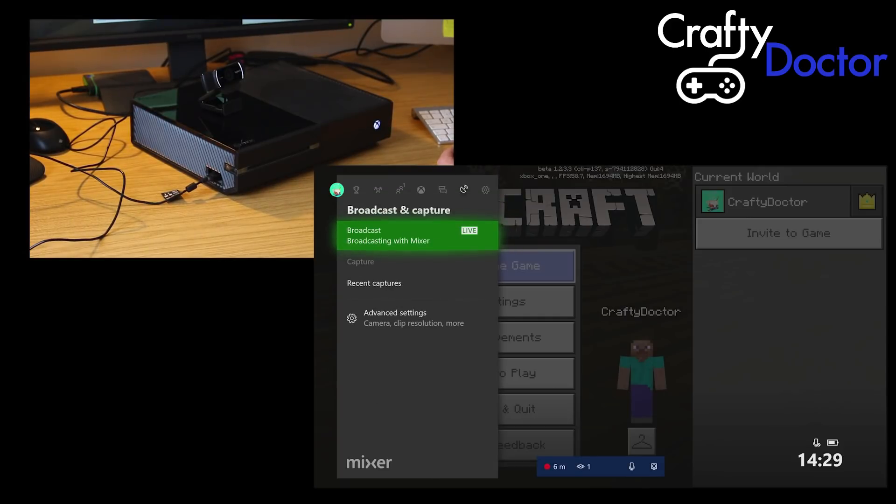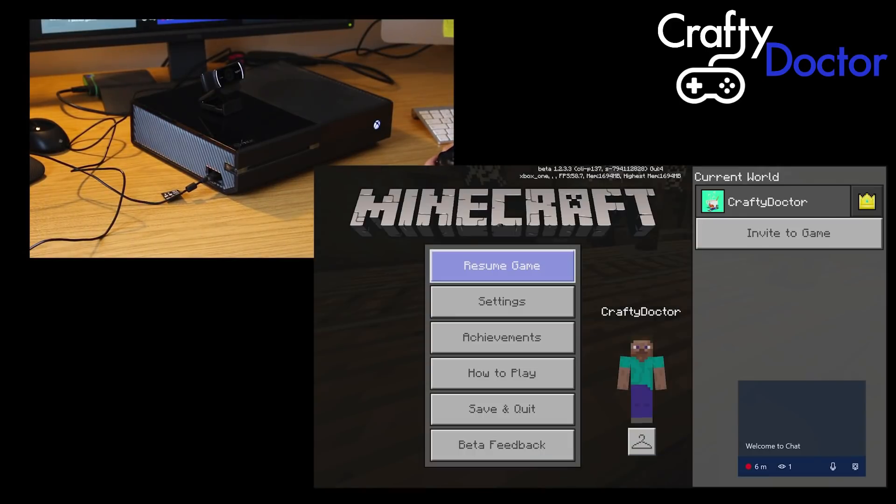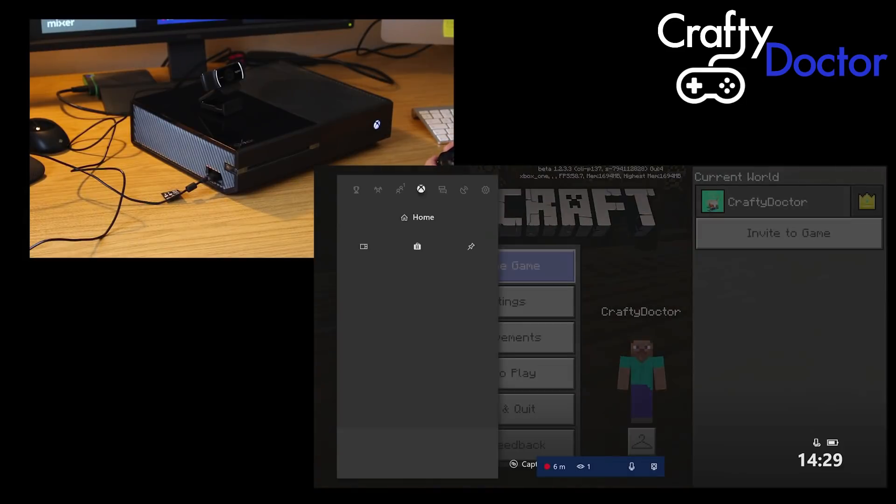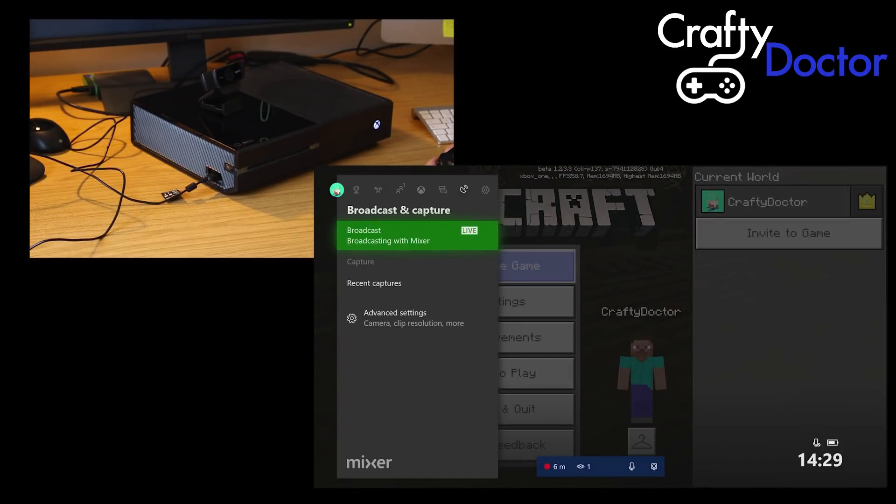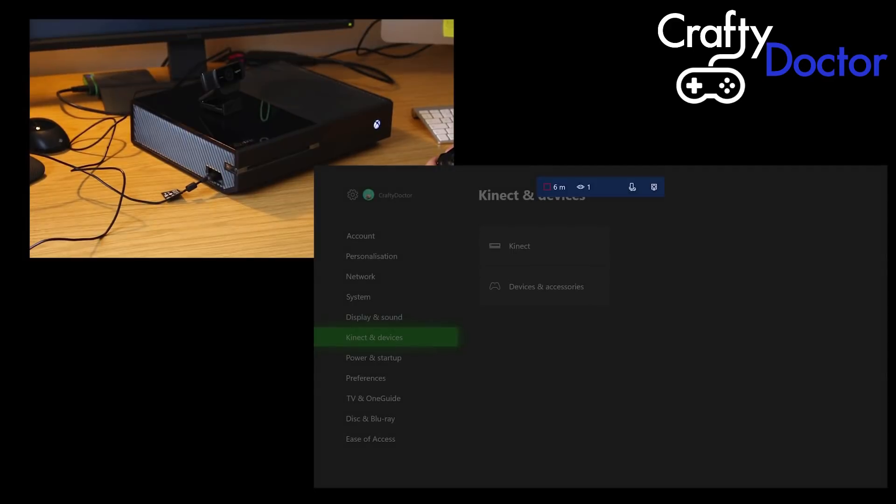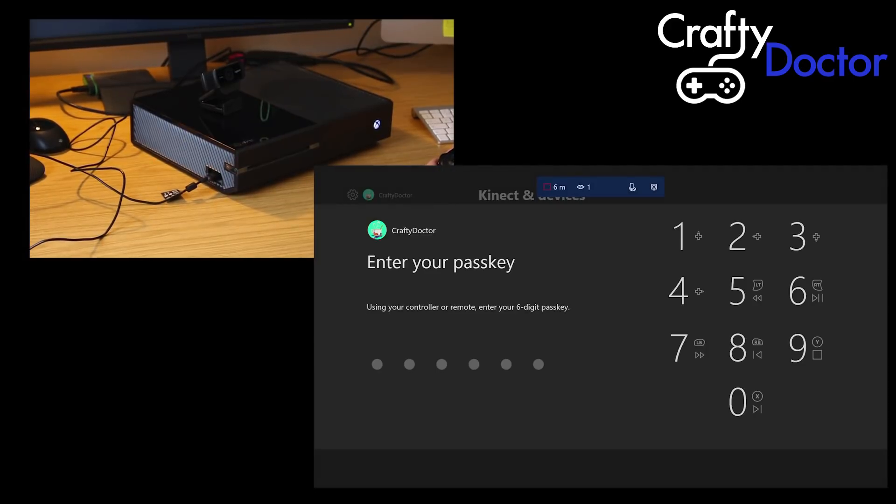You can see there, it's obviously live at the moment, but if I just cancel that one out and I'll just go to the advanced settings and just see if it gives me any more details in here.